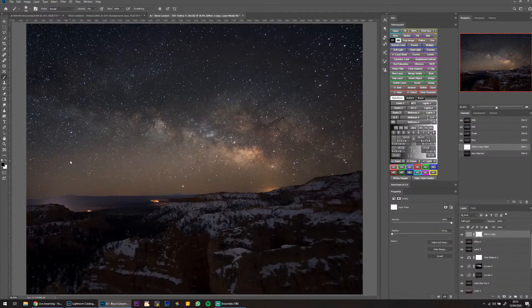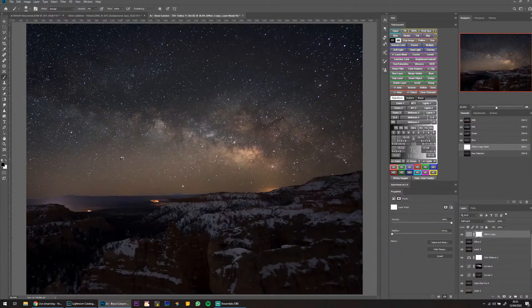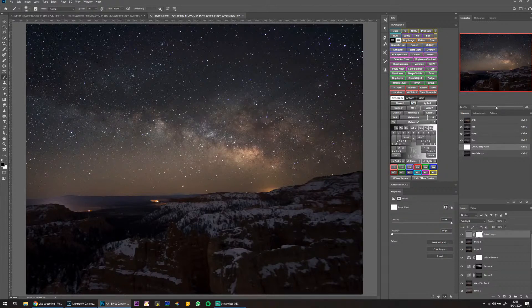As soon as lockdown is over I'm heading out. I'm worried about what's going to happen when it finishes — everyone is going to head out and it's going to be difficult to find a quiet spot. Do I primarily use an astro-modified camera? Yes, pretty much.